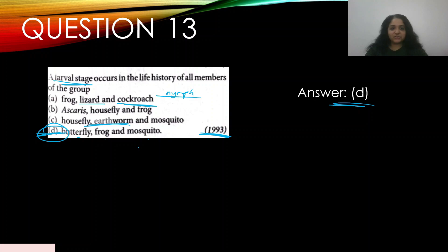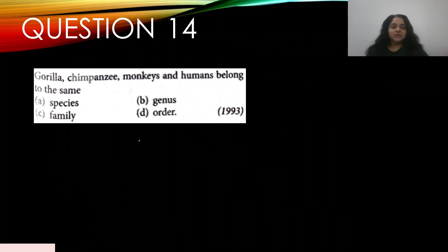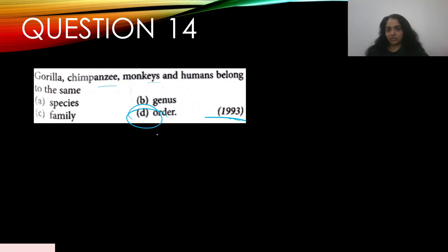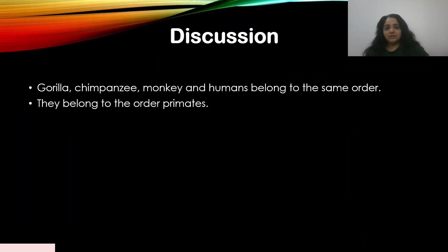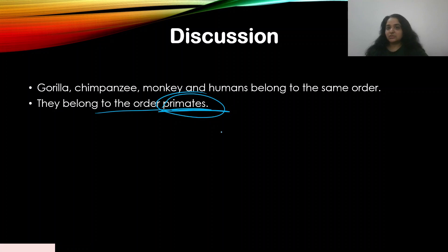Question number fourteen: gorilla, chimpanzee, monkeys, and humans belong to the same — appeared in 1993 — A) species, B) genus, C) family, D) order. All four belong to the same order — the order Primates. The answer is D.